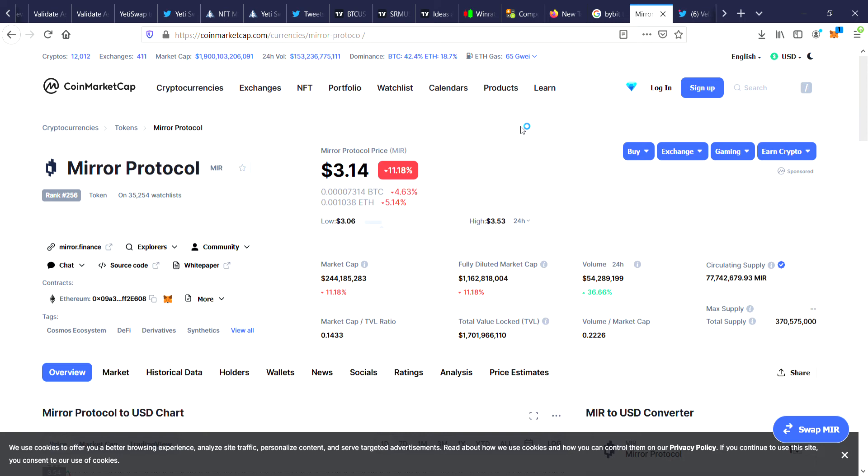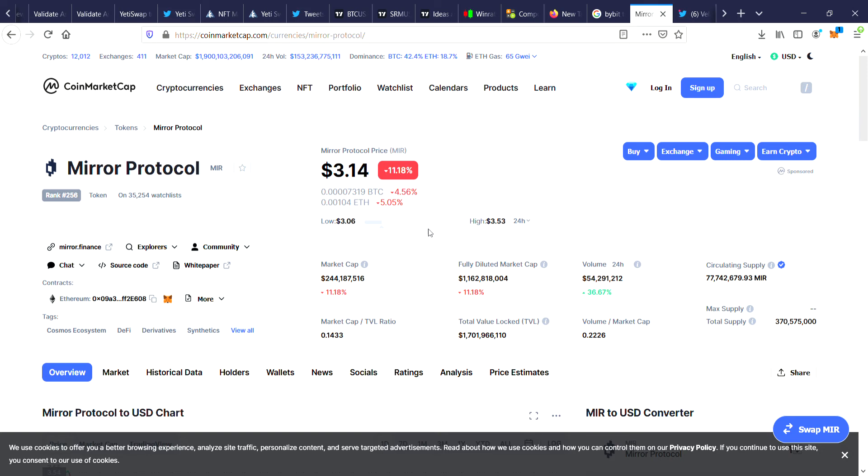With that out of the way, let's jump into the video. Today we're taking a look at Mirror Protocol price MIR, and you can see that it's currently ranked 256 on CoinMarketCap with a price of $3.14 and it's currently down 11.18% for today, so it's not as smashed as some other altcoins.